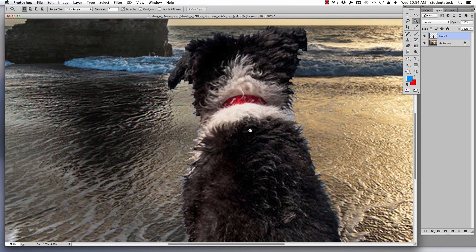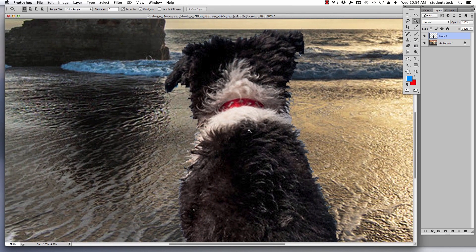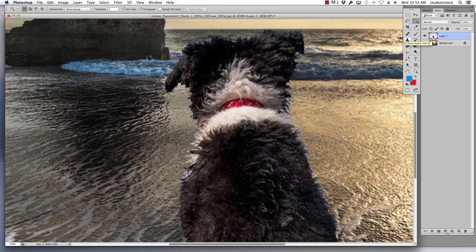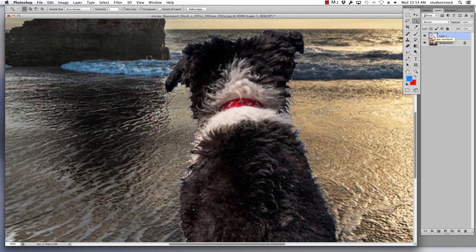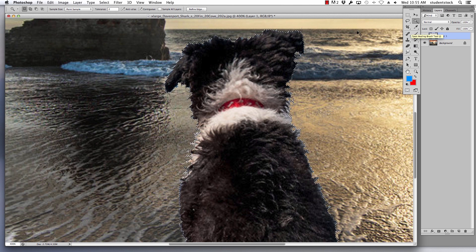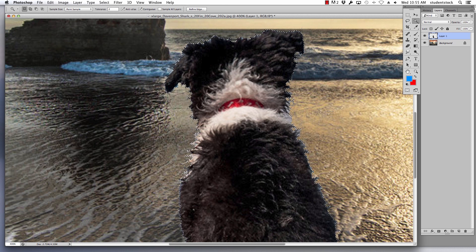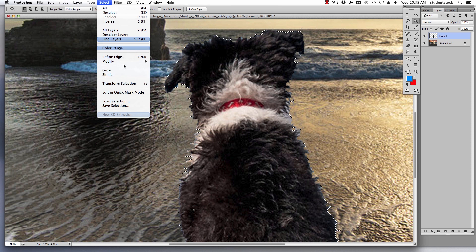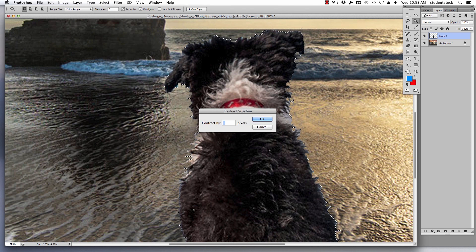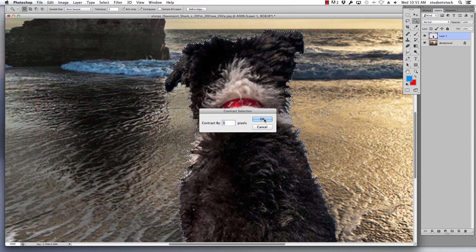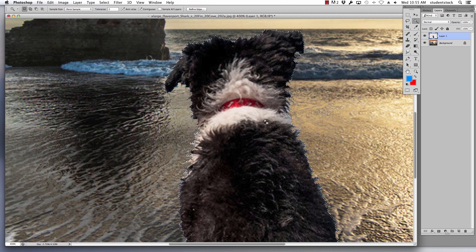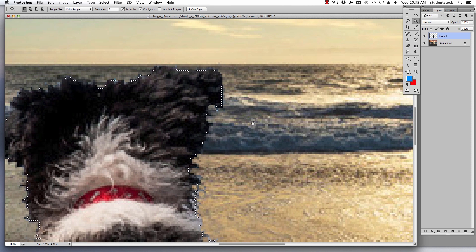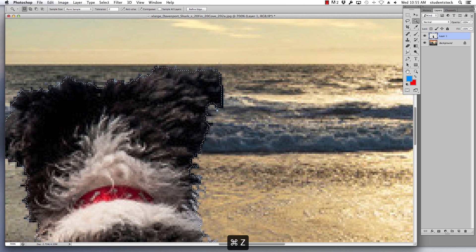I hold down command, I click on the layer. That puts marching ants, a selection around the subject that I'm working on. I then go to select, modify, contract, and I contract this selection one pixel. You can see how the selection has moved. I'll zoom in. See how it's moved in one pixel?